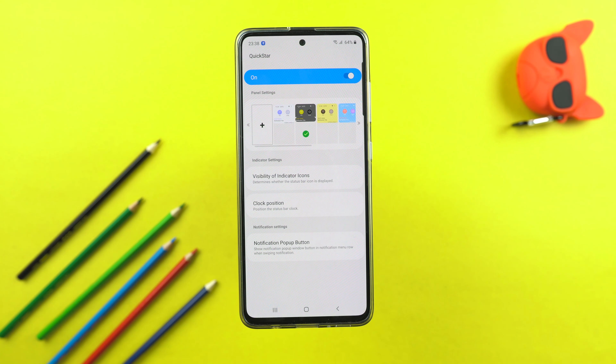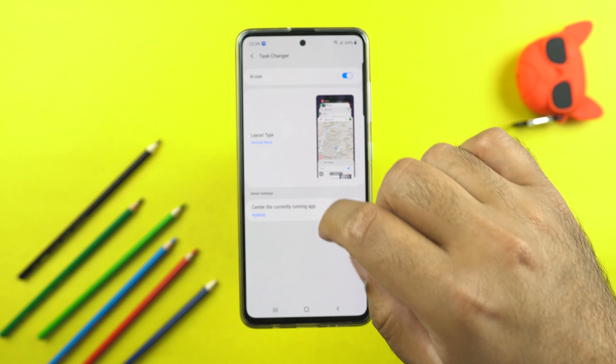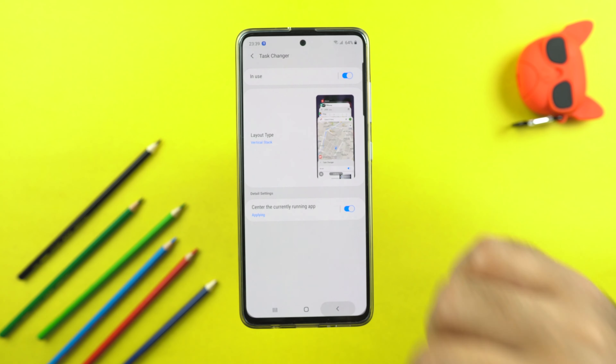There is also a new panel in the Task Changer. The Task Changer application changes the look of the recent applications panel — I currently have it set to tiles, which is my favorite layout. The new option is the vertical stack. You can select any stack layout of your choice and also center the currently running application in the vertical stack.